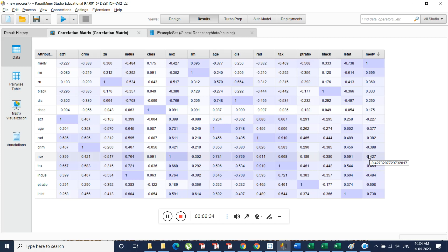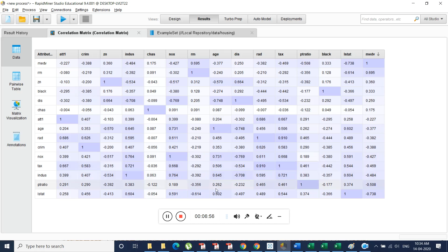This is what we need to write in the document. We produce this screenshot and explain that these are the top five variables that are highly correlated with the target variable. These variables can be considered for predicting the MEDV value — that is how we deal with this task.